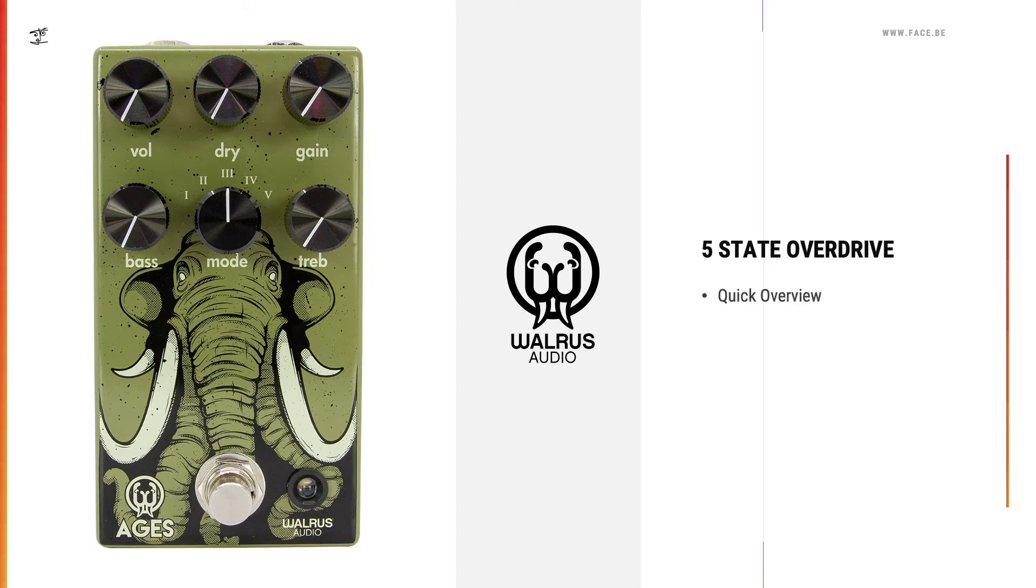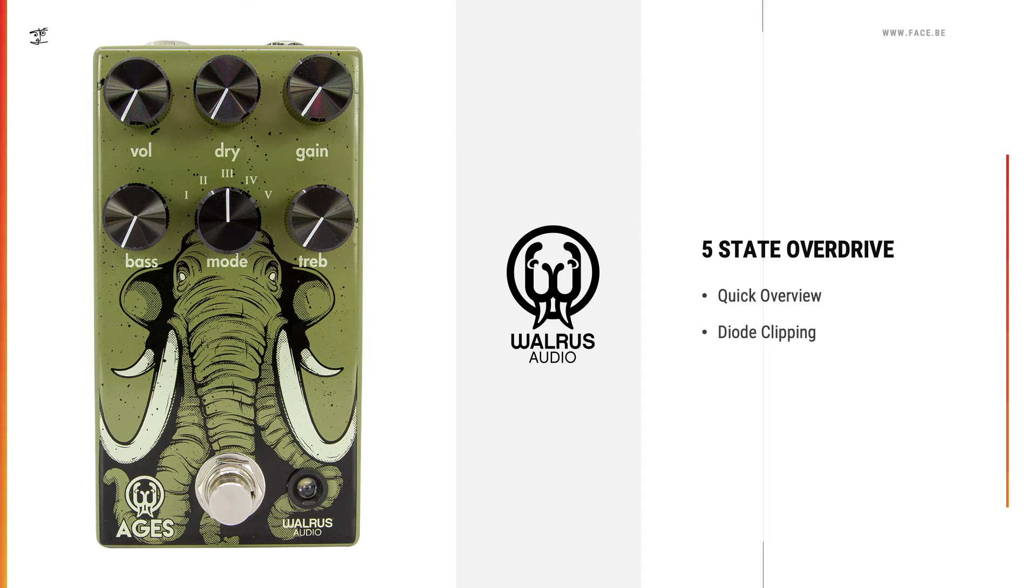I will give you a quick overview of the pedal, then we're going in-depth into diode clipping, and at the end I'm going to show you a secret feature of this beautiful pedal. Let's start with a quick overview.